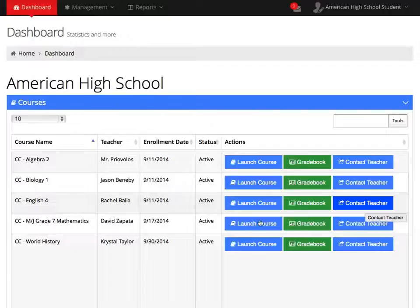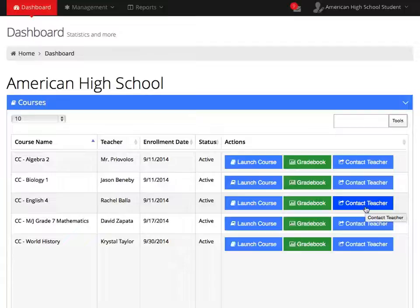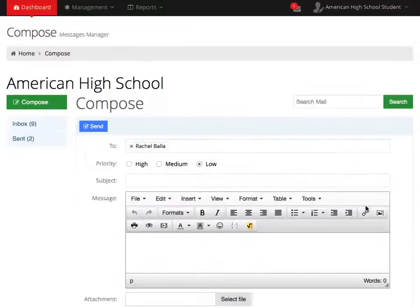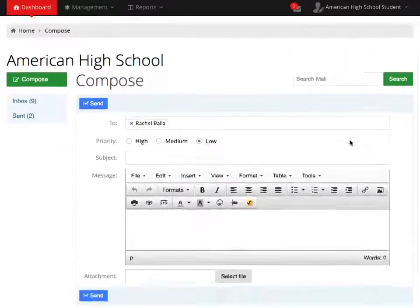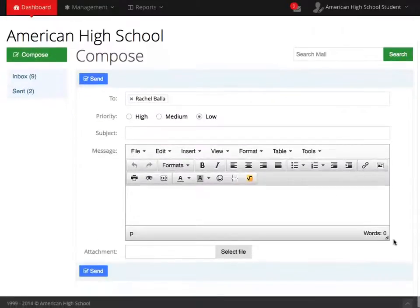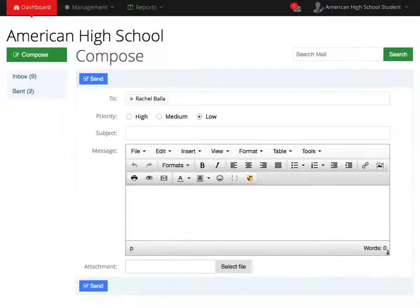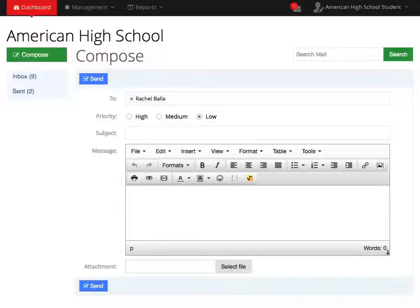The last icon under Actions is your Contact Teacher icon. You will click on this icon to send your teacher a message.